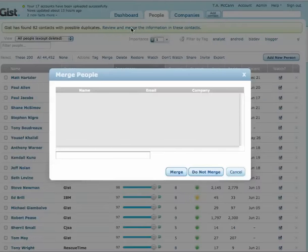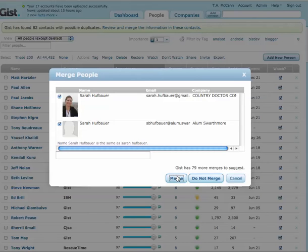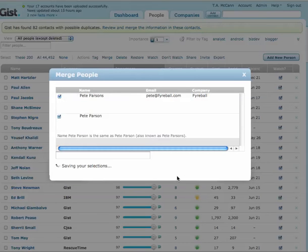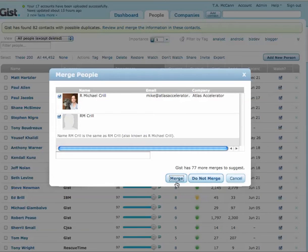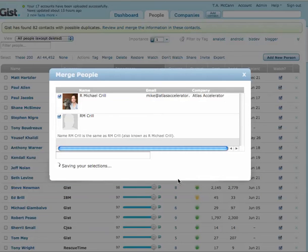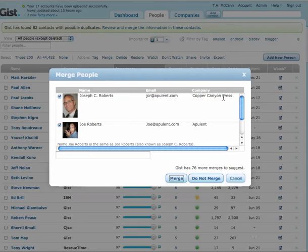So very quickly I can go through and find people that have the exact same name but have multiple email addresses and merge them together into one particular account. Very quickly now I'm starting to stitch together the disparate pieces of my network to ultimately create very rich profiles.